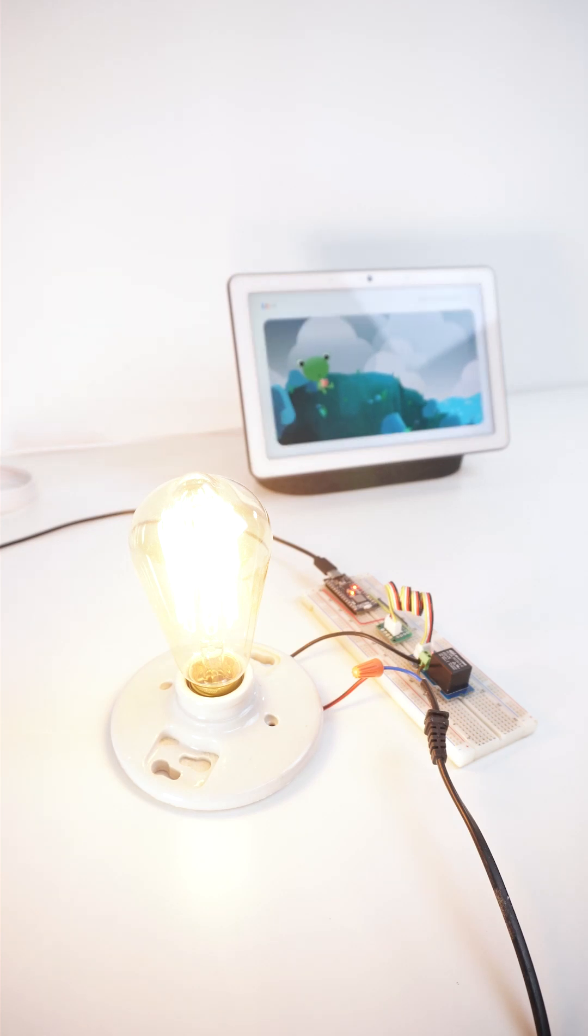Hey Google, turn off the Matter bulb. I am Christopher from Arduino and today we are going to create a Matter light bulb.